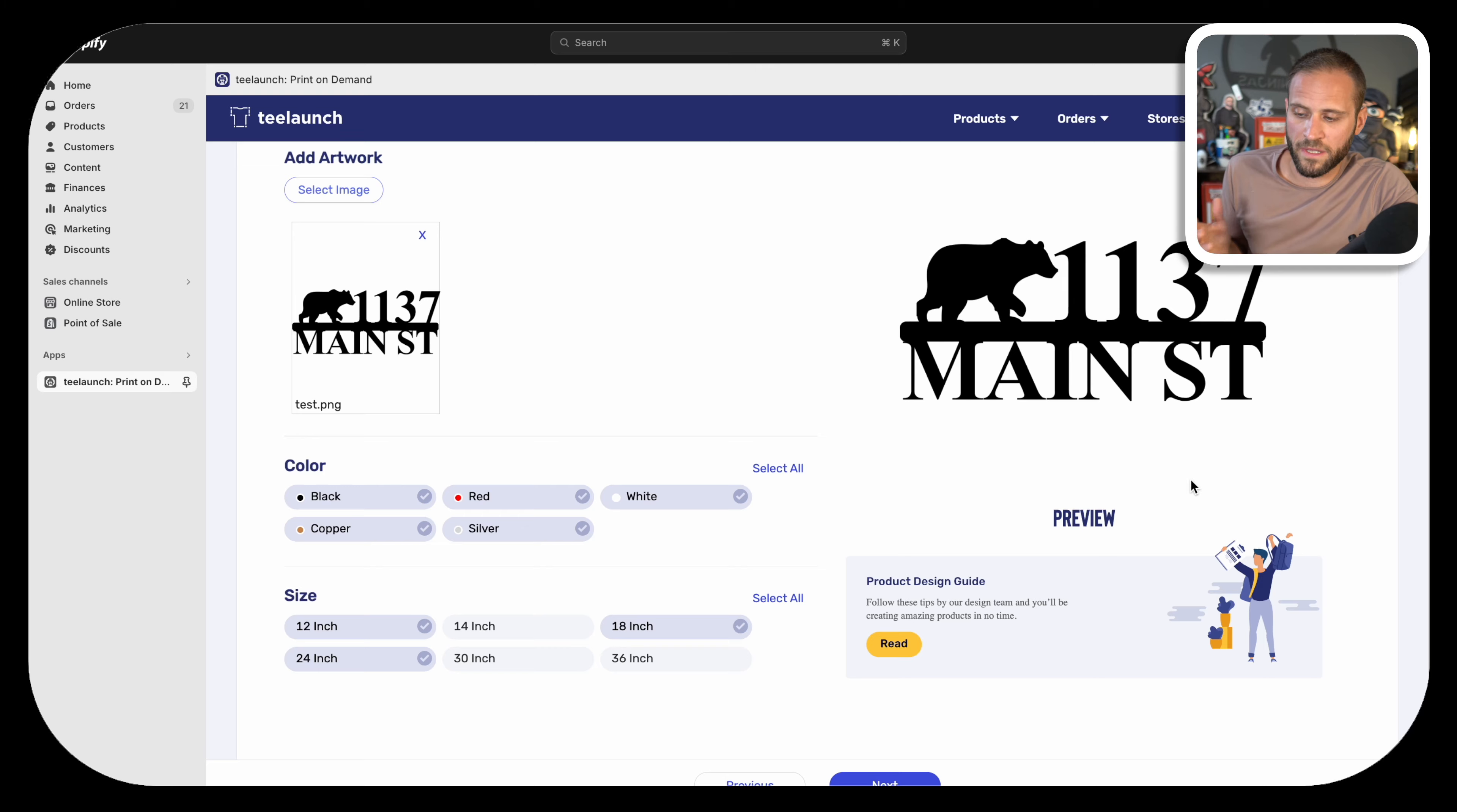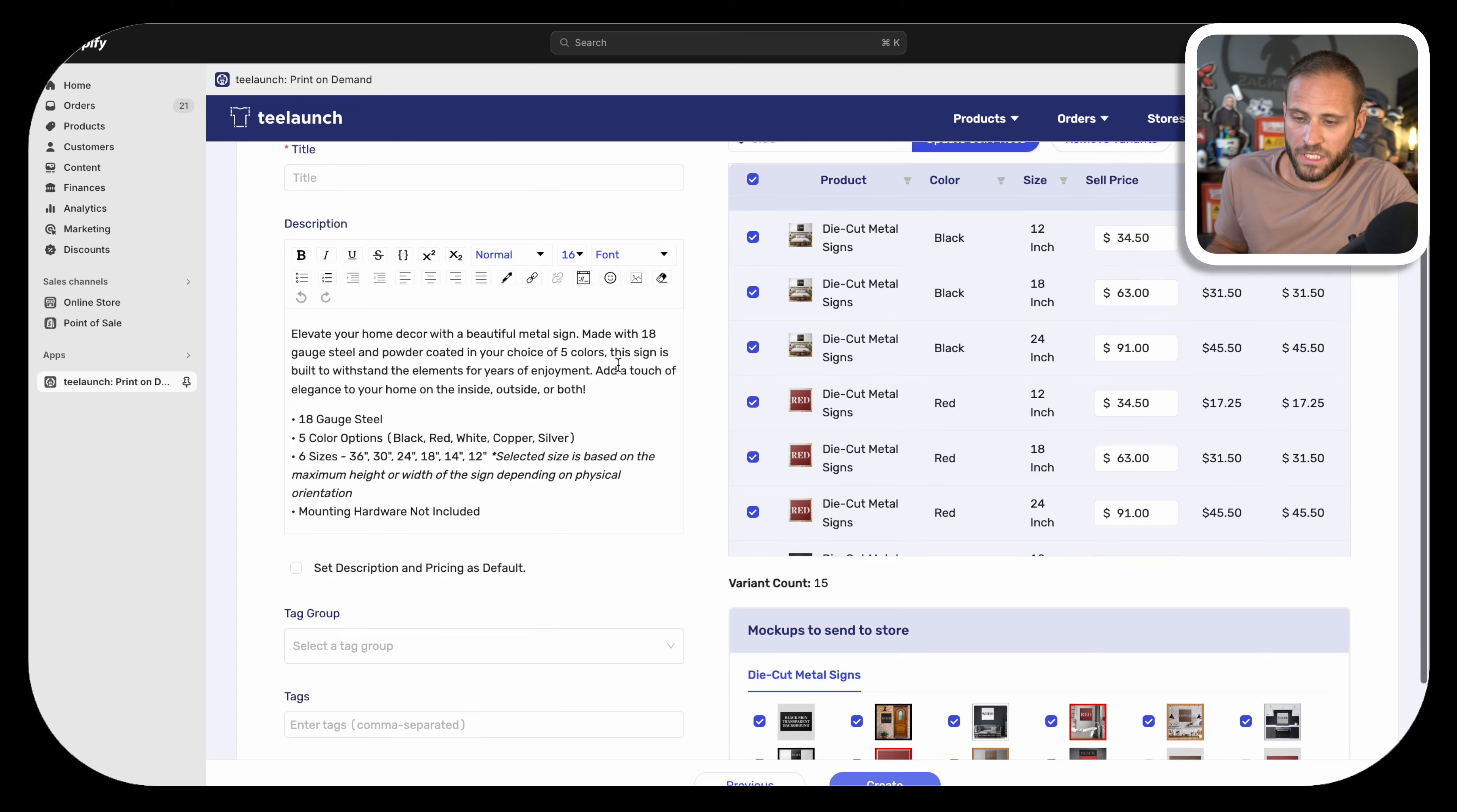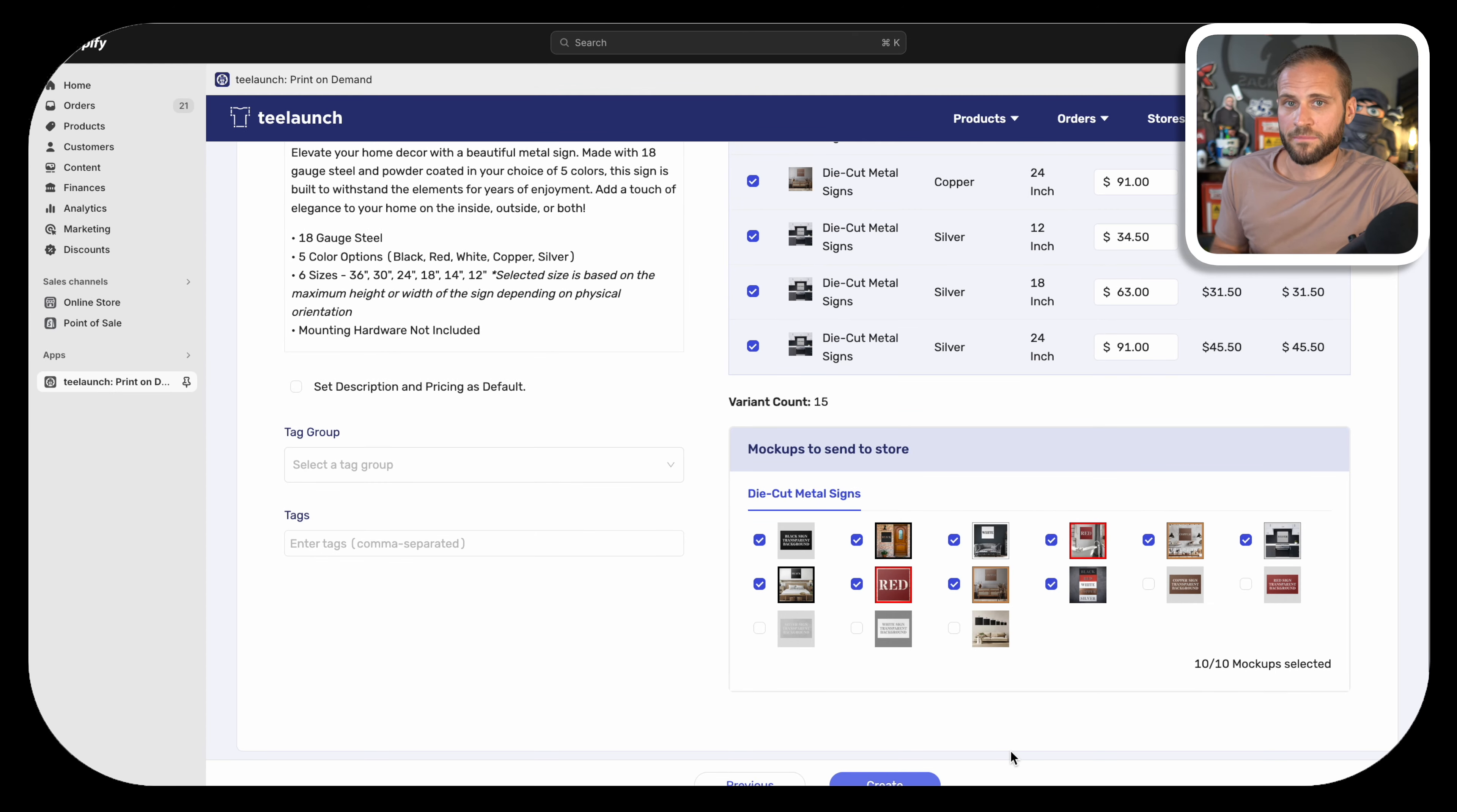From this screen, you can then go through and choose if you want to add or remove certain colors or even sizes from your actual listing that you're publishing to your Shopify store. On this screen here, you can give your product a title, edit the description, change pricing, and select different mockups to actually push to your store. T-Launch has over 10 different mockups. They do limit you to only publishing 10 to your store. Once you click on the create button, it would publish the item to your store.